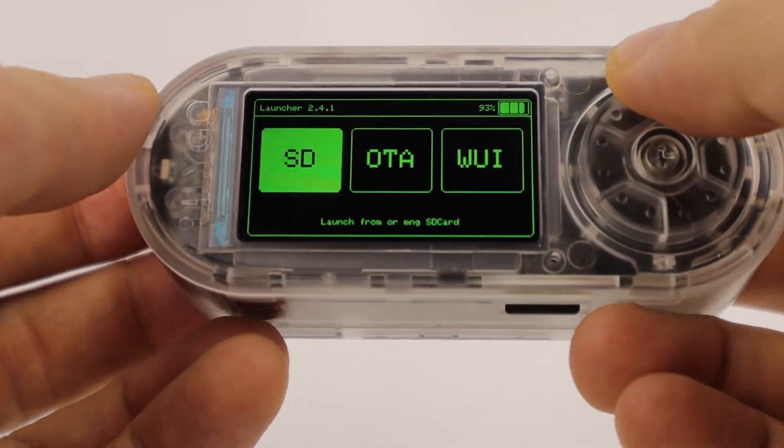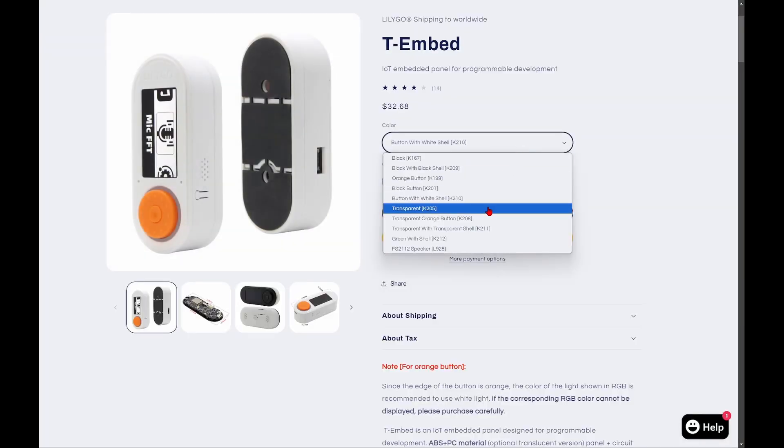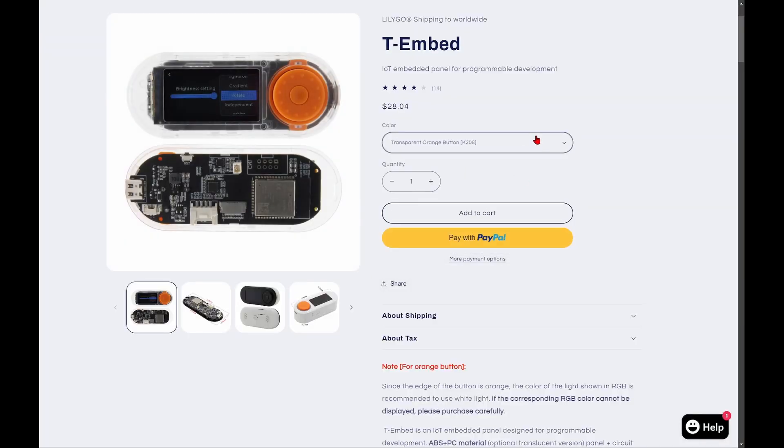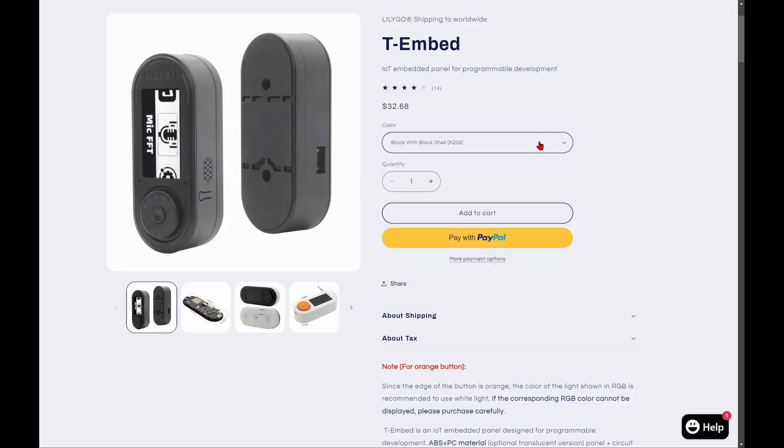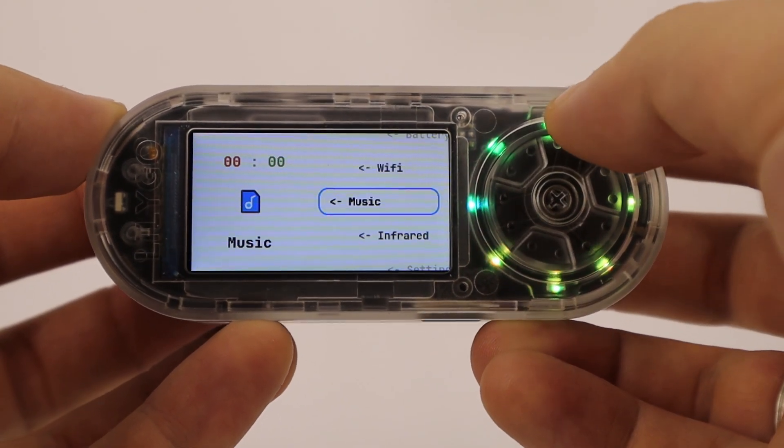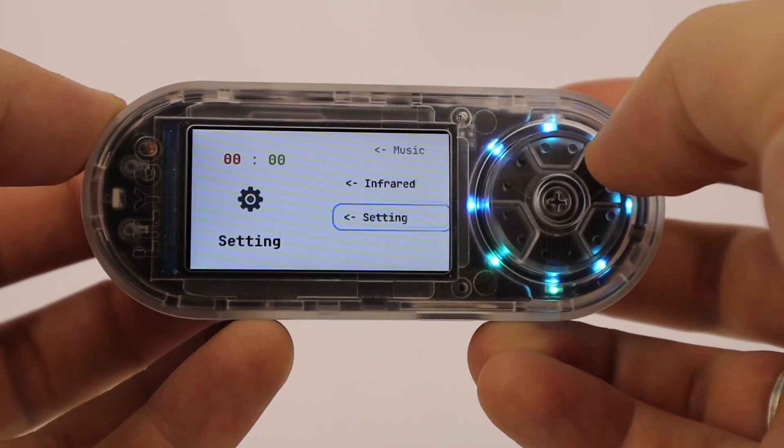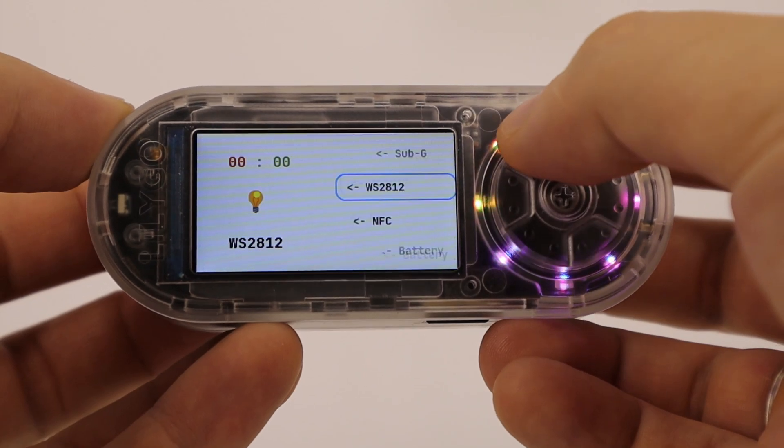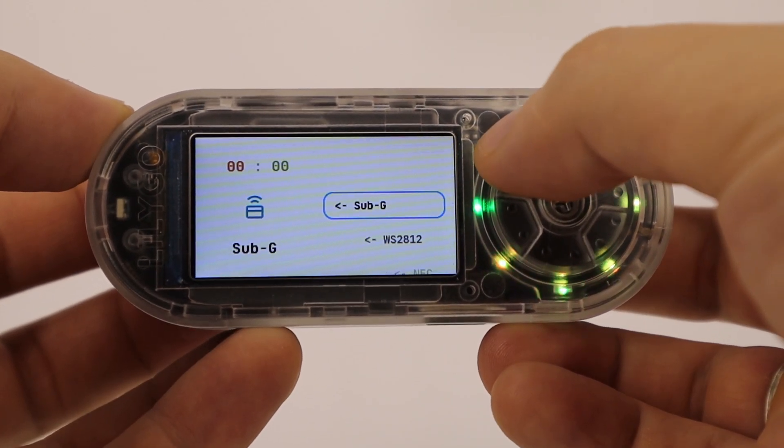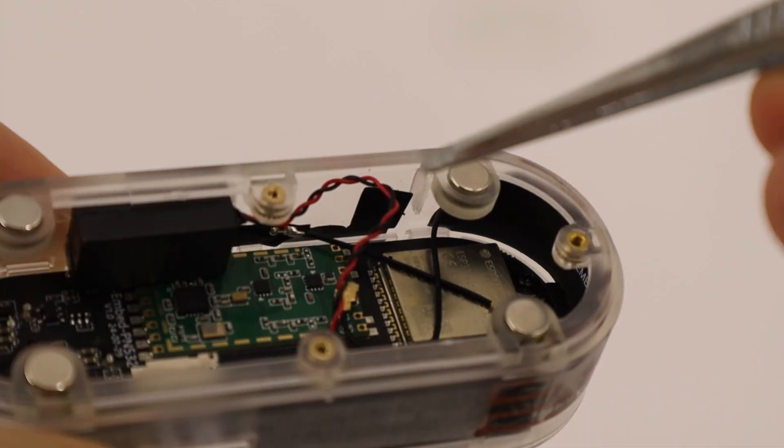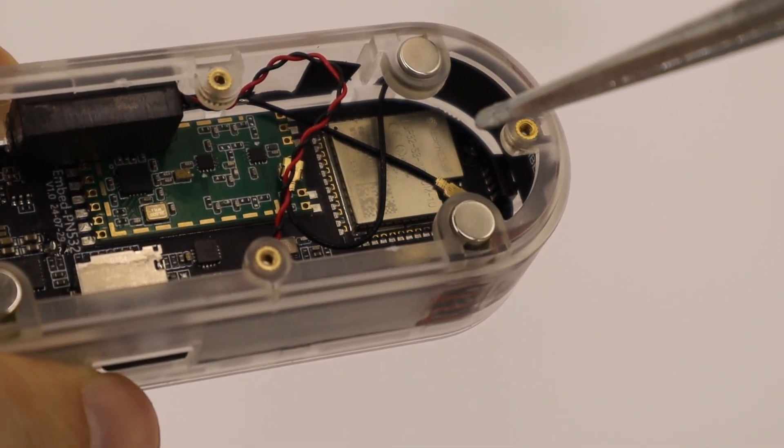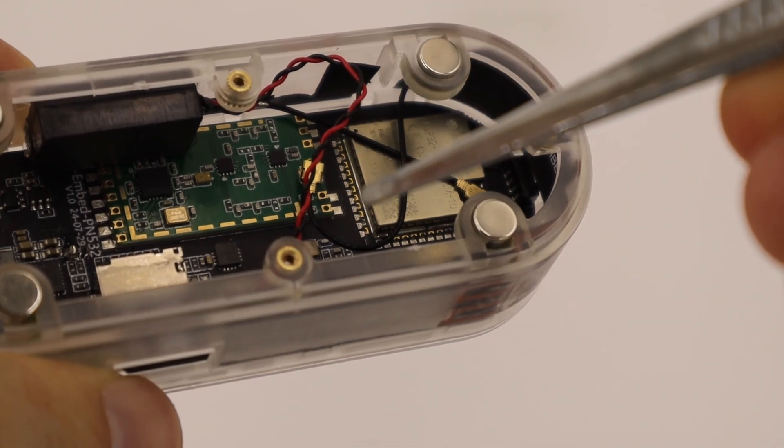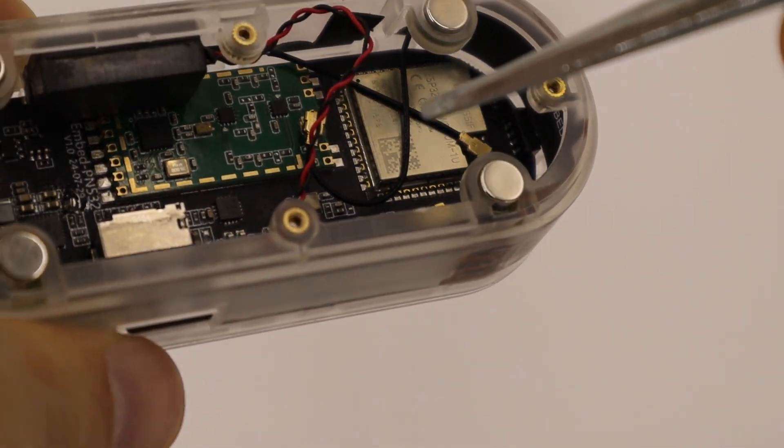There are several versions of the T-Embed, differing in the built-in modules and interfaces. My version is the most feature-packed, making it especially interesting thanks to its extensive set of modules. Let's take a closer look at what it includes and what it can do. At the heart of the board is the well-known ESP32-S3.